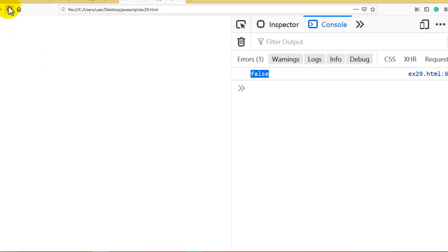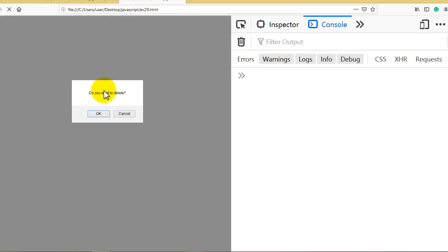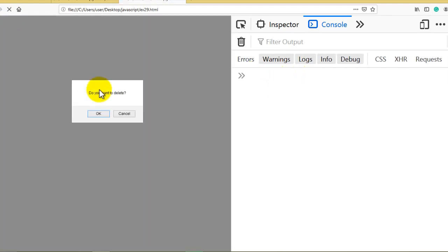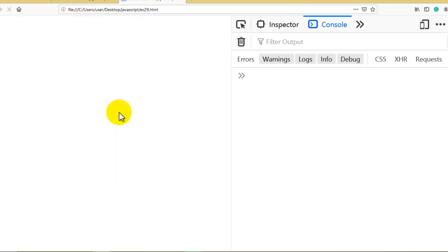Let's check it out. If I reload, the confirmation box appears with a message. If you press OK, it prints 'do delete' in the console. If you press Cancel, you get the 'no' answer. So based on which button was pressed, the answer variable holds the corresponding value.